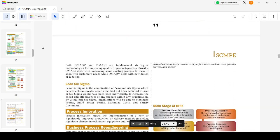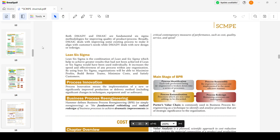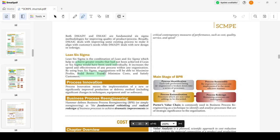Both DMADV and DMAIC are fundamental Six Sigma methodologies for improving quality of goods and processes. Broadly, DMAIC is for improving existing processes while DMADV is for new processes. Lean Six Sigma is a secondary dimension of lean and Six Sigma which helps achieve greater results than if lean or Six Sigma is followed independently. It increases the speed and effectiveness of any process. Generally, organizations don't follow only Six Sigma or lean - they follow both together, and that combined process is known as Lean Six Sigma, which maximizes profit while minimizing cost and satisfying customers.